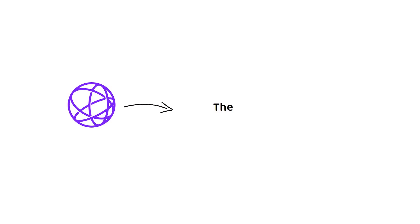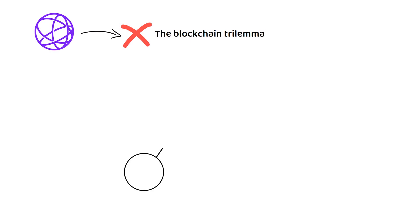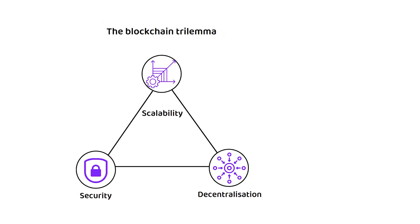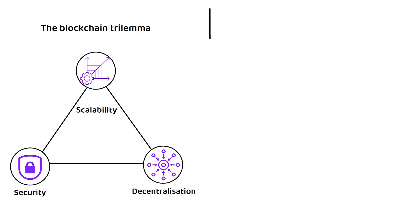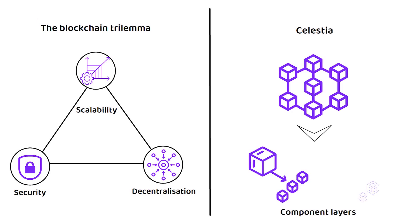Celestia aims to eliminate the blockchain trilemma, which states a blockchain can only have two of the three following variables: security, scalability, and decentralization. How Celestia plans to eliminate this is by breaking down the blockchain into separate component layers, hence the name modular blockchain.